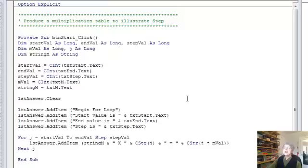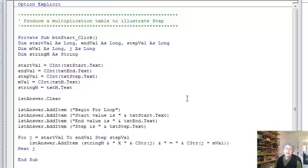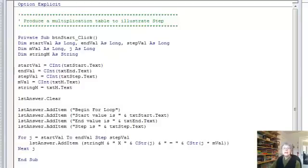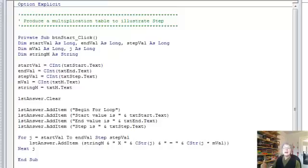So what I've got here is a little example that illustrates the use of step by building the multiplication table. And let's just take a look at the code here before we look at the illustration. So what I have is a simple program that has one for loop. And you can see that each element of the for loop is gotten from the user interface by reading from a text box.